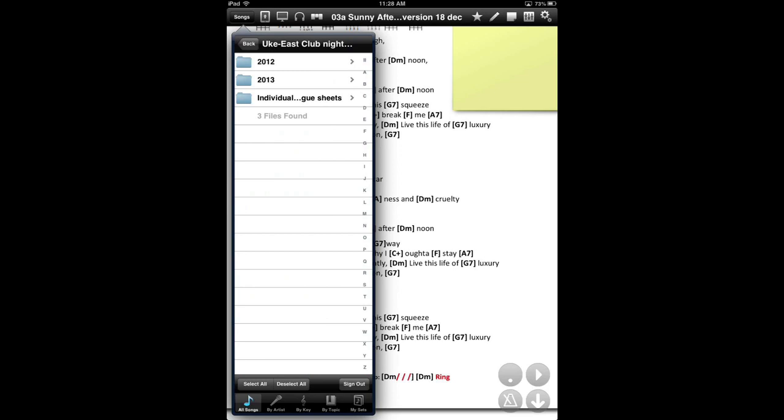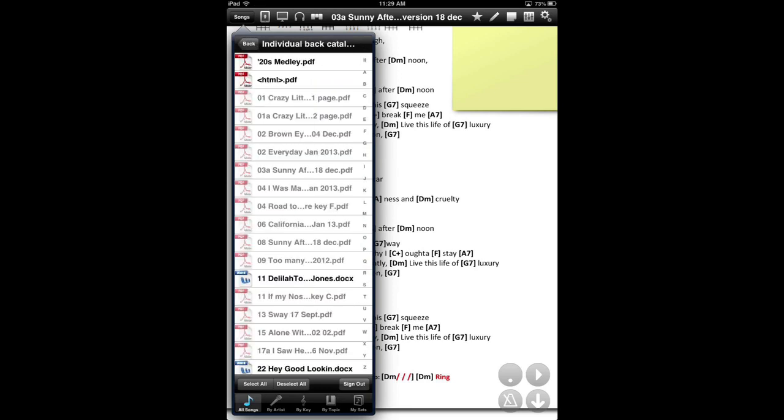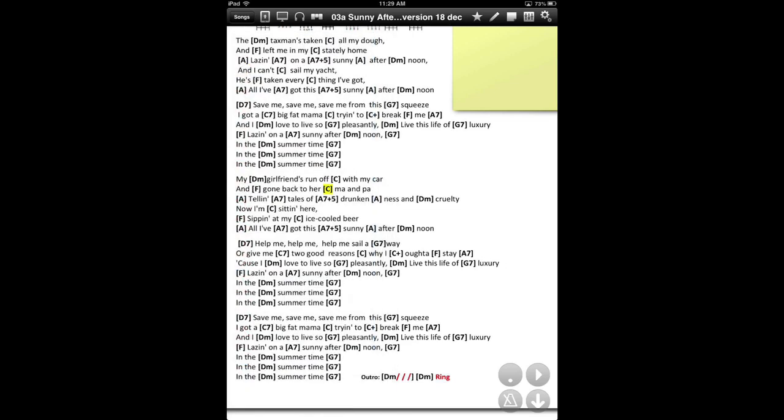I'll come back to importing from Dropbox in a minute when we're going to do song sets. But that will flood your iPad with all those songs once you go into.